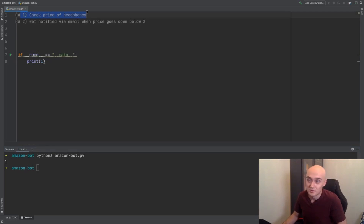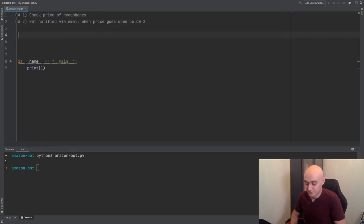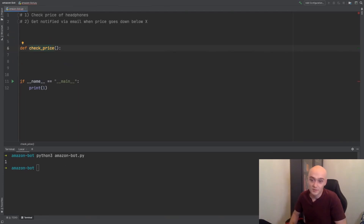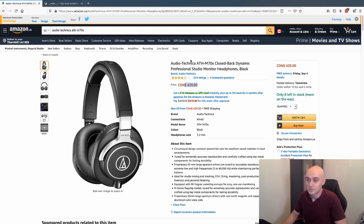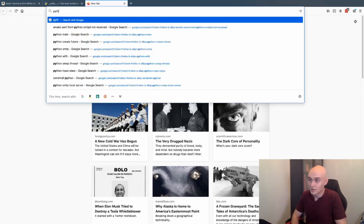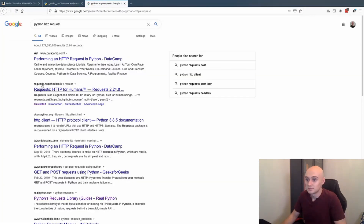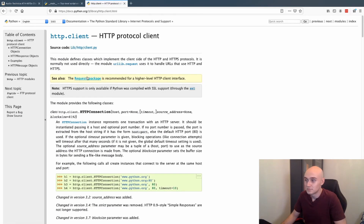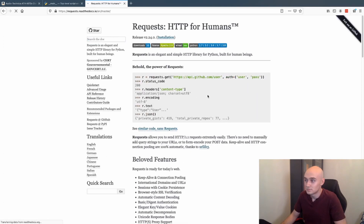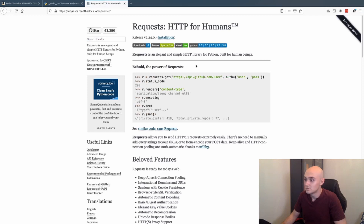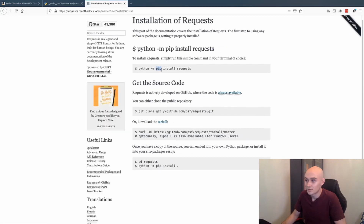Now let's start with this first point — we need something to check the price of the headphones. We'll create a function and call it check_price. To check the price, we're going to make a request to this page and then get the price. We need a way to get our code to make an HTTP request, so we can Google 'Python HTTP request'. This should do it — you can use pip to install it.